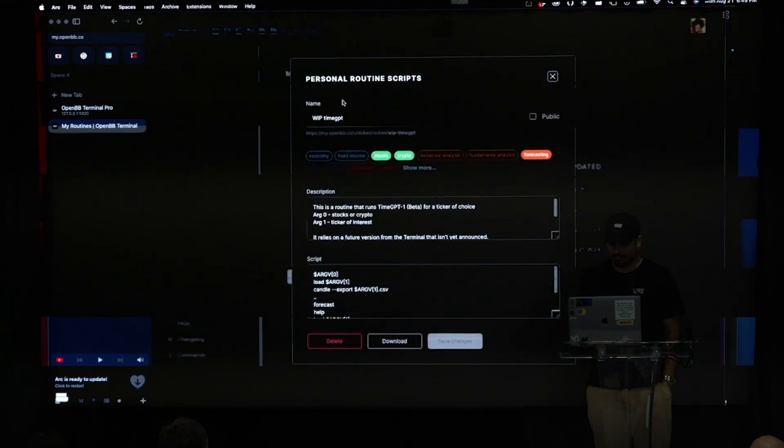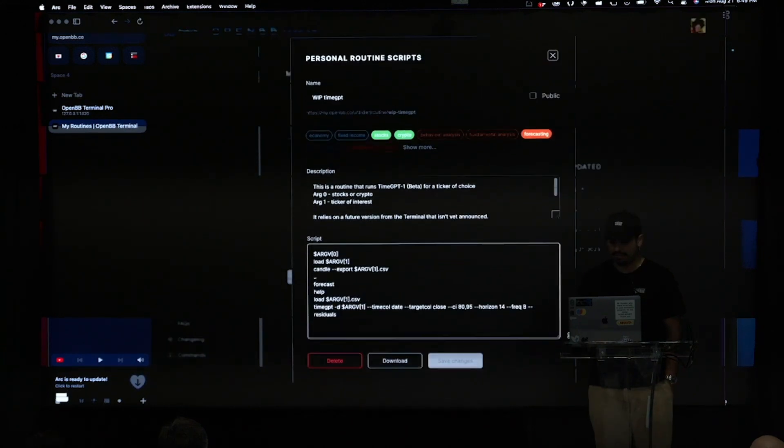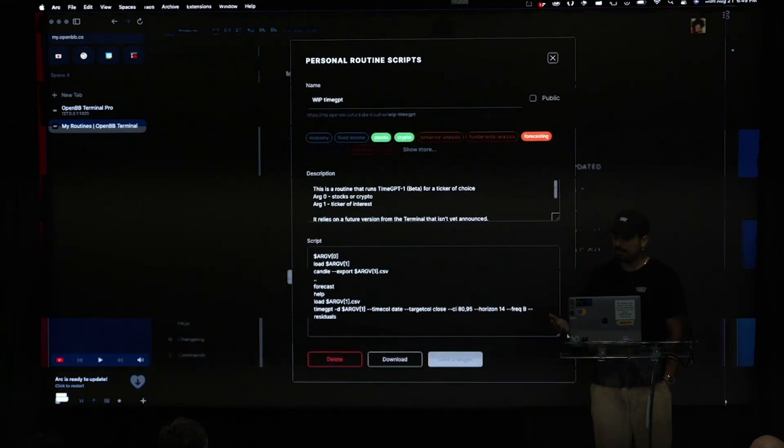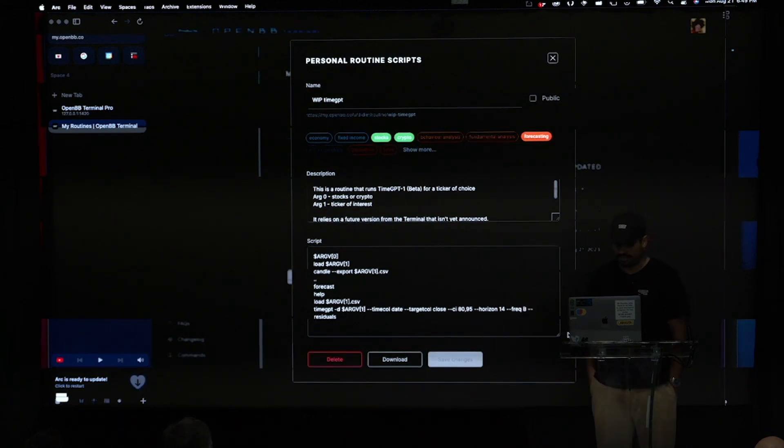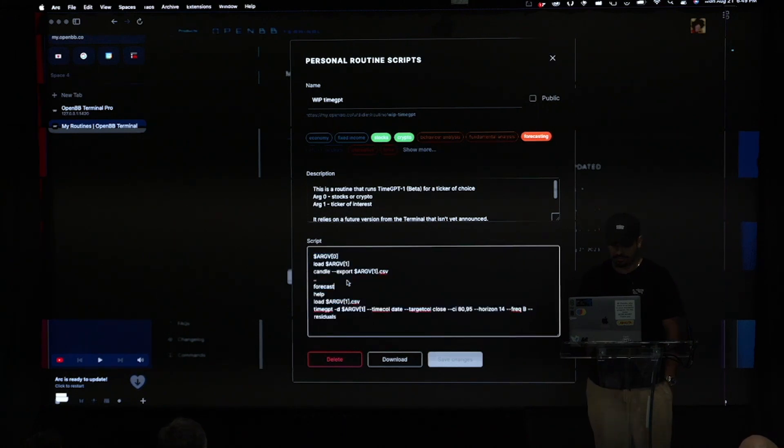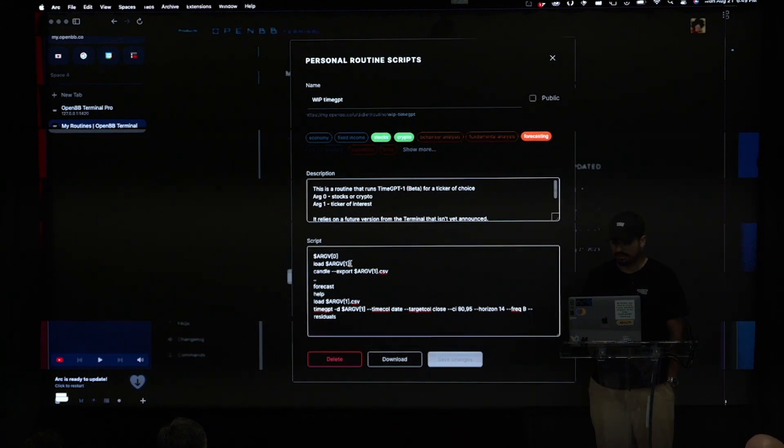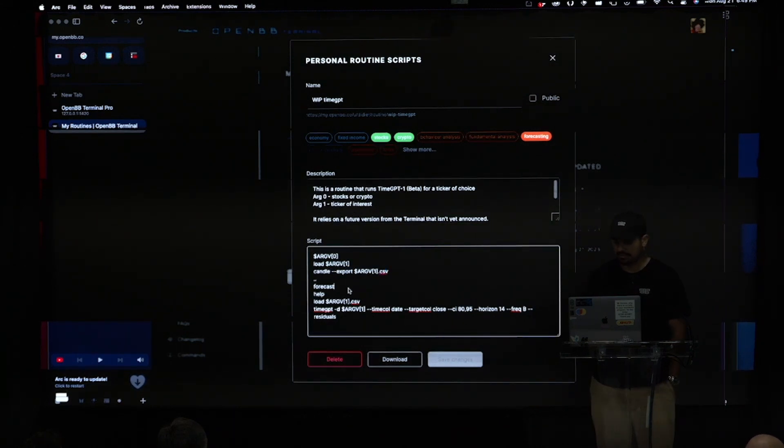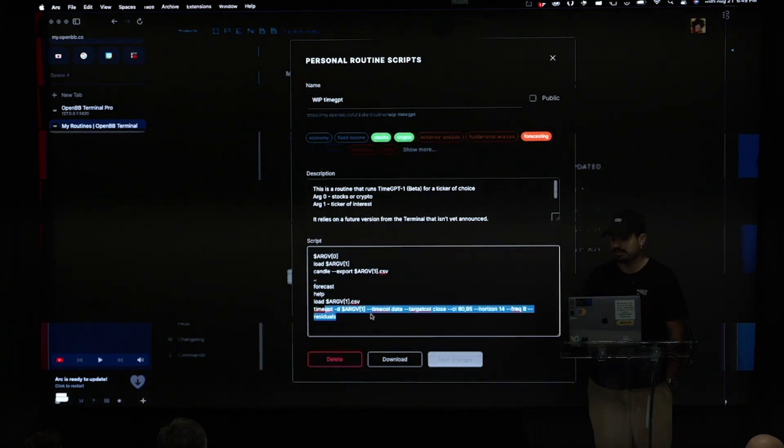And my integration, I called it work in progress time GPT. And so what this is, is basically a script that I'm going to run that calls time GPT to forecast a stock price. And so here you can see what the script does. So first it takes an argument. In this case it's other stocks or crypto. Then it loads the data. Then I export the data into a CSV file. I go into our forecast menu. I load that same data and then I use time GPT.